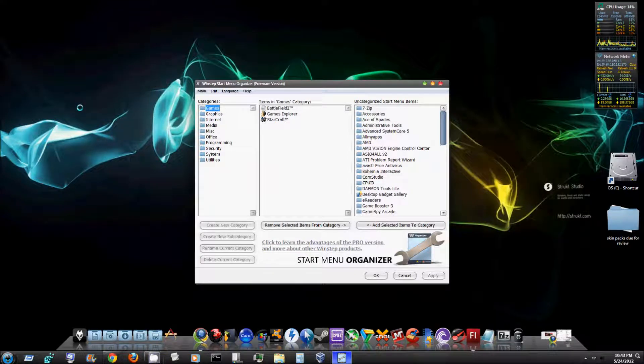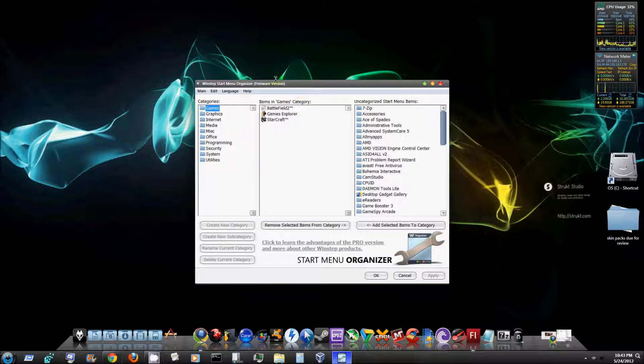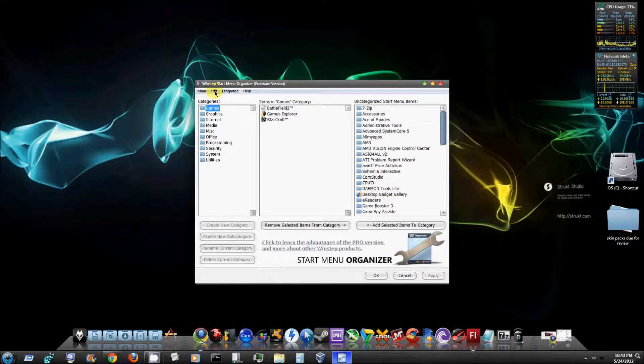Alright guys, today I have a start menu organizer to review for you and this is the freeware version. It is called One Step Start Menu Organizer Freeware Version.